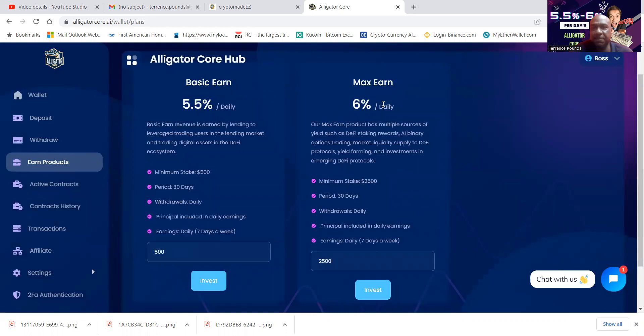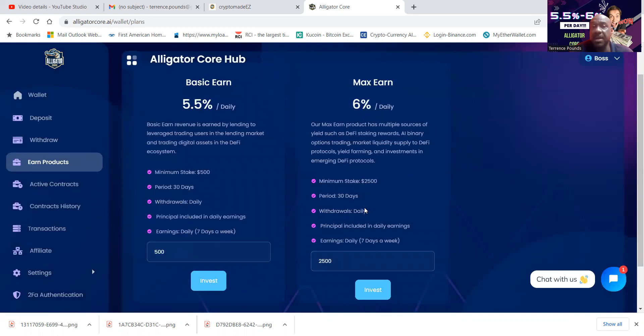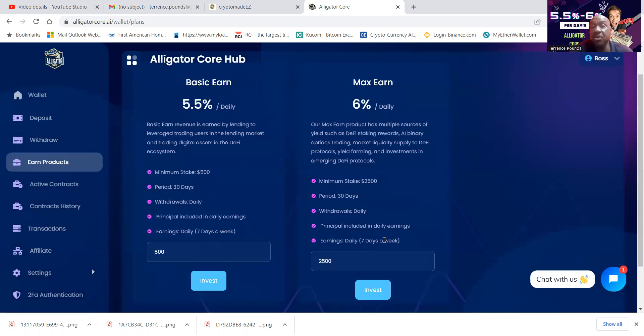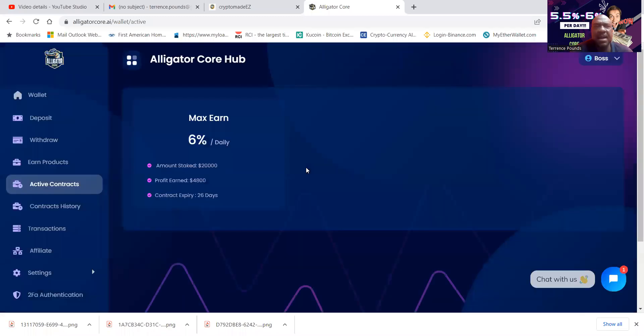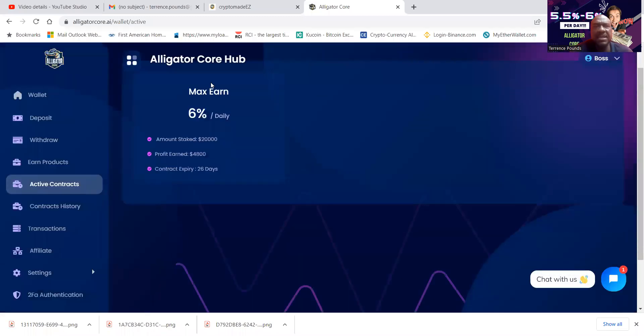Then there's a 6 percent plan, folks. And then that minimal stake is 2,500, 30-day lockup period. They pay you daily as well. Your principles included in those earnings. And then you earn that seven days a week.